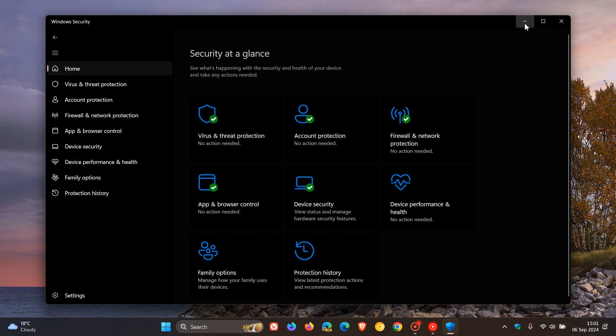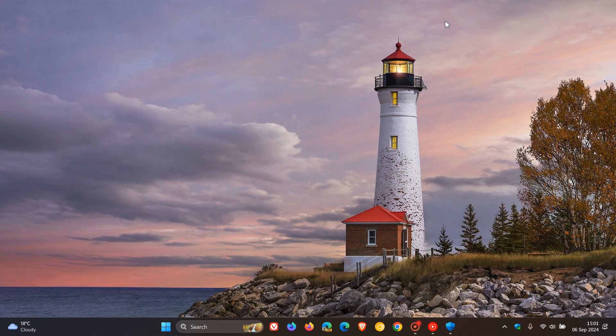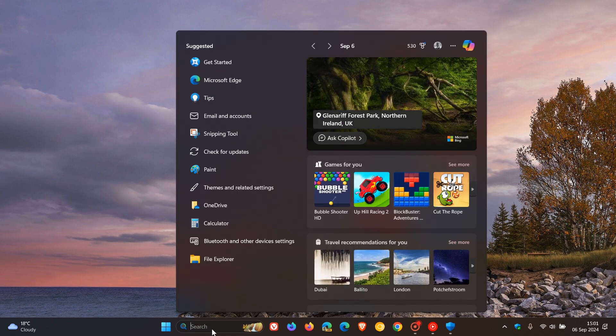Now, because getting to the relevant repair and reset options in Windows 10 and Windows 11 is a little bit different because of the different UI layout, I would suggest the easiest way to do this, which will work both on Windows 10 and Windows 11, would be to head to your search or start menu and just type in security.